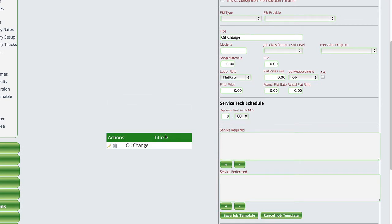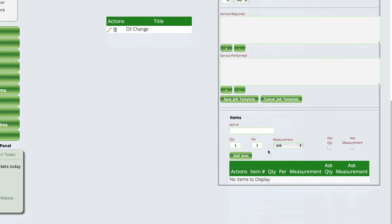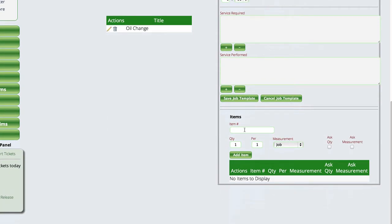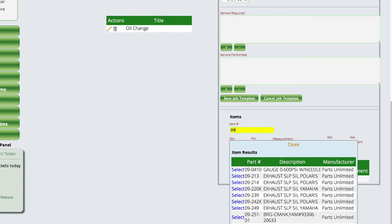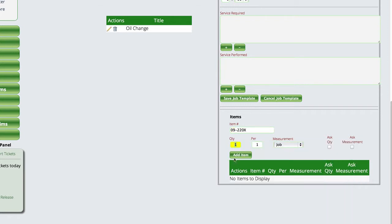And you'll notice over here on the left, it's actually showing us the job template that we just added. But you'll also notice over here that it has added an additional control now that we have a job template to allow us to attach part numbers to this template. So to do that, all we're going to do is start typing in the part number that we want to attach, select the item that we want to attach, tell it the quantity.